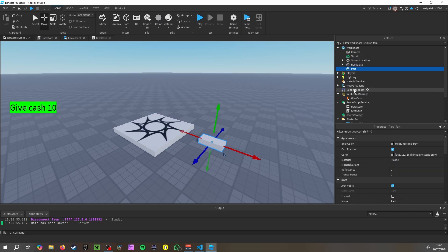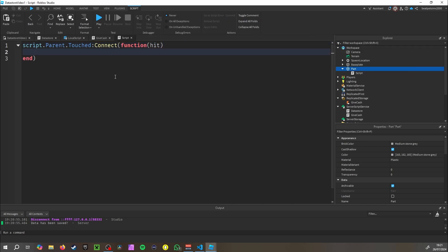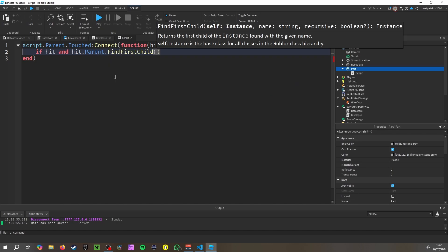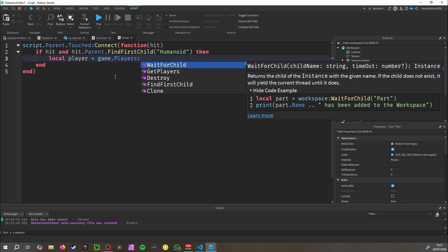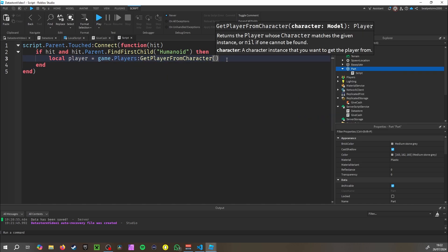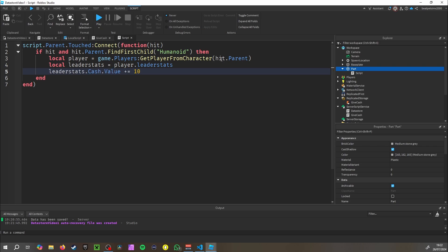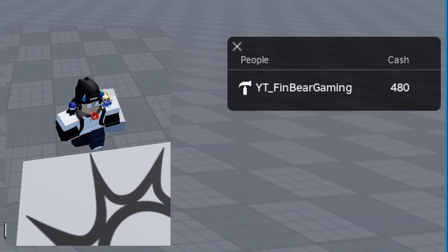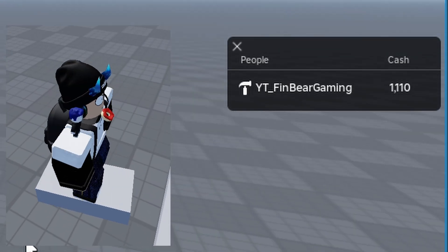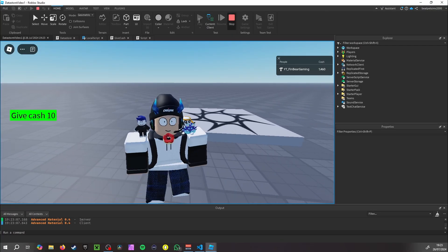Create a part, add a Script inside it: script.Parent.Touched:Connect(function(hit) if hit and hit.Parent:FindFirstChild('Humanoid') then local player = game.Players:GetPlayerFromCharacter(hit.Parent). Then give the player cash. When we stand on this part, it gives us 10 cash every time we touch it.